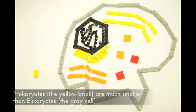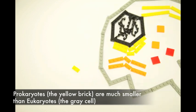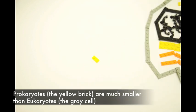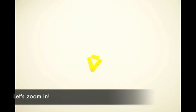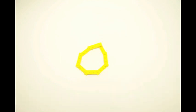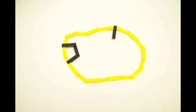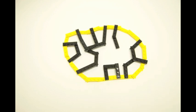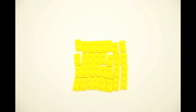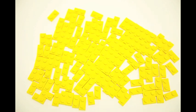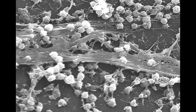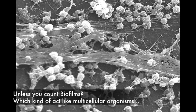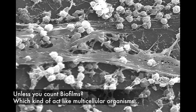Prokaryotes, on the other hand, like bacteria and archaea, tend to be much smaller than eukaryotes. And while they have cytoskeletons, they don't have a nucleus or any other organelles. This means that they can replicate themselves a lot faster than eukaryotes, but it also means that they don't generally form multicellular organisms per se.